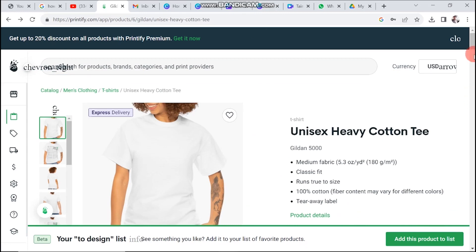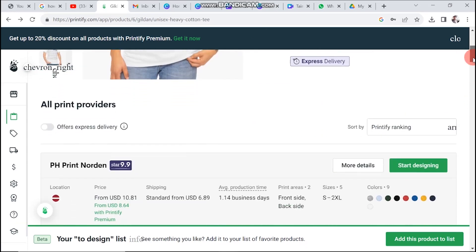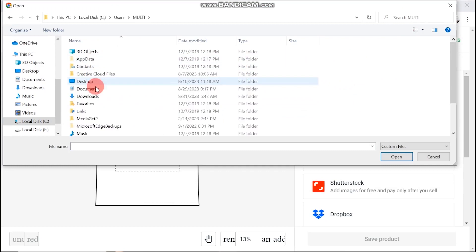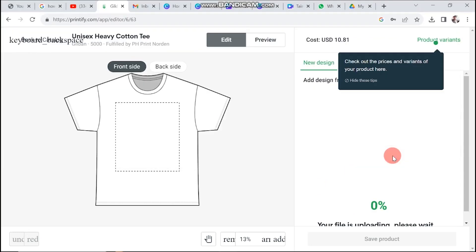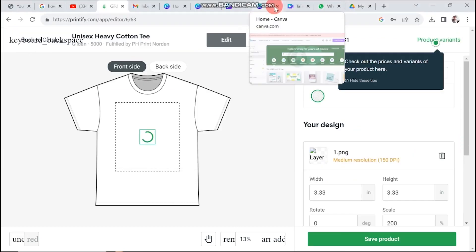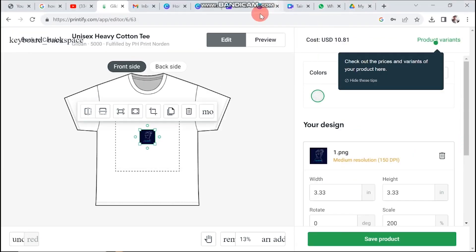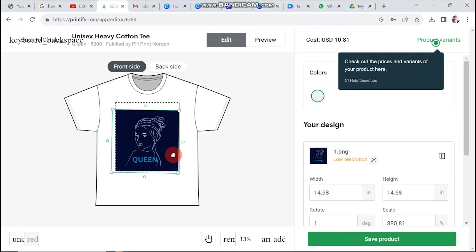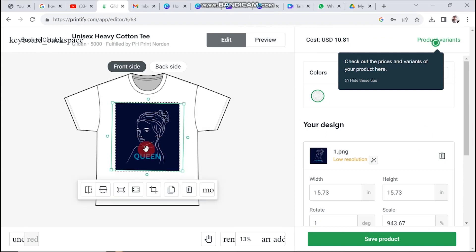Scroll down until you spot the Start Designing button and give it a click. Now, to add your Canva design, choose my device. Pick the design you downloaded from Canva, and then tweak its settings to ensure it fits perfectly on your chosen product.